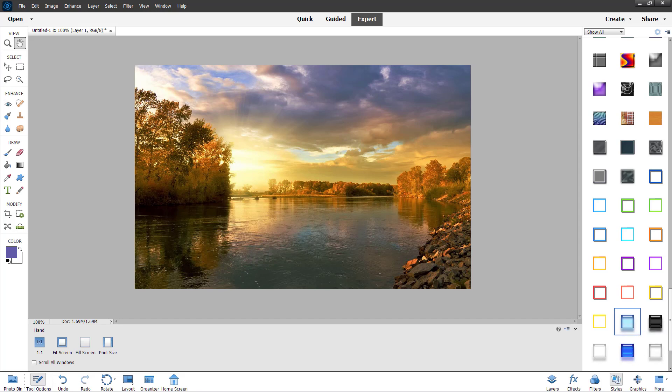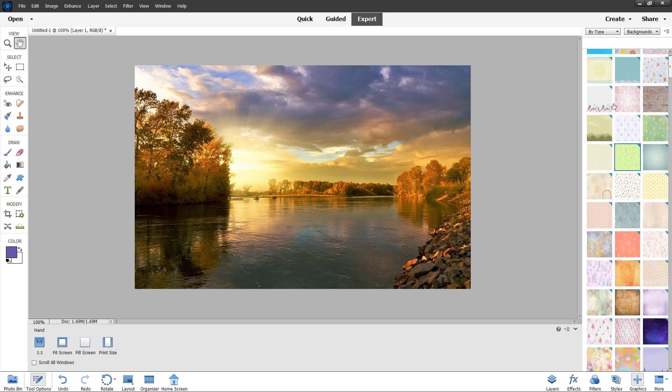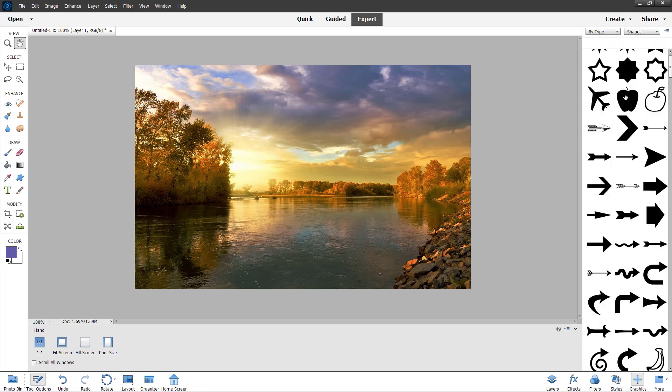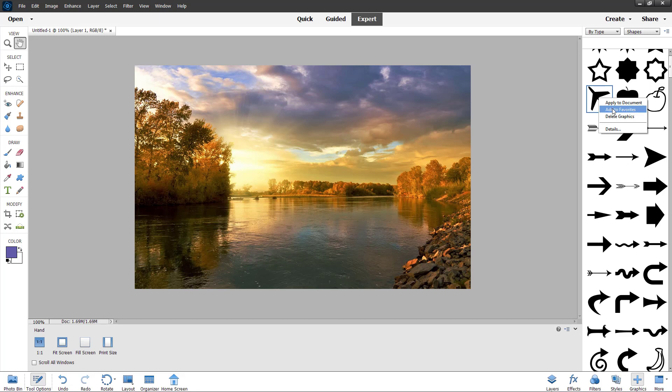Similarly, you can go onto the graphic section right over here as well. So let's say I want certain shape right here to be available in favorites. So let's say I want this plane right here. So I'm just going to right click and click on add to favorites and that will be added to favorites as well.